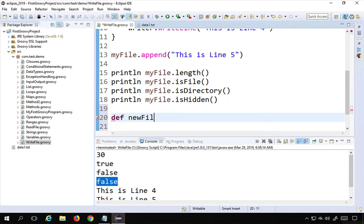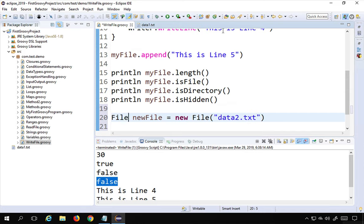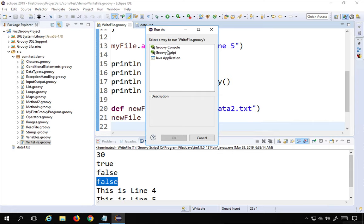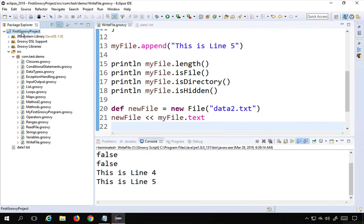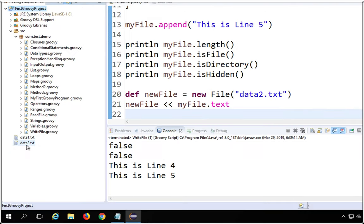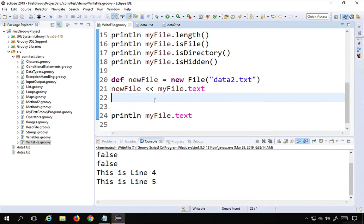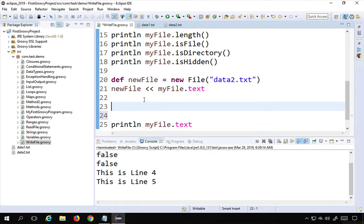To copy data into a new file, I'll define: def newFile = new File('data2.txt'). Then I'll use the left-shift operator: newFile << myFile.text, which pushes all the text from myFile into the new file. Running this and refreshing the project, I can see data2.txt has been created and contains all the data from the original file.